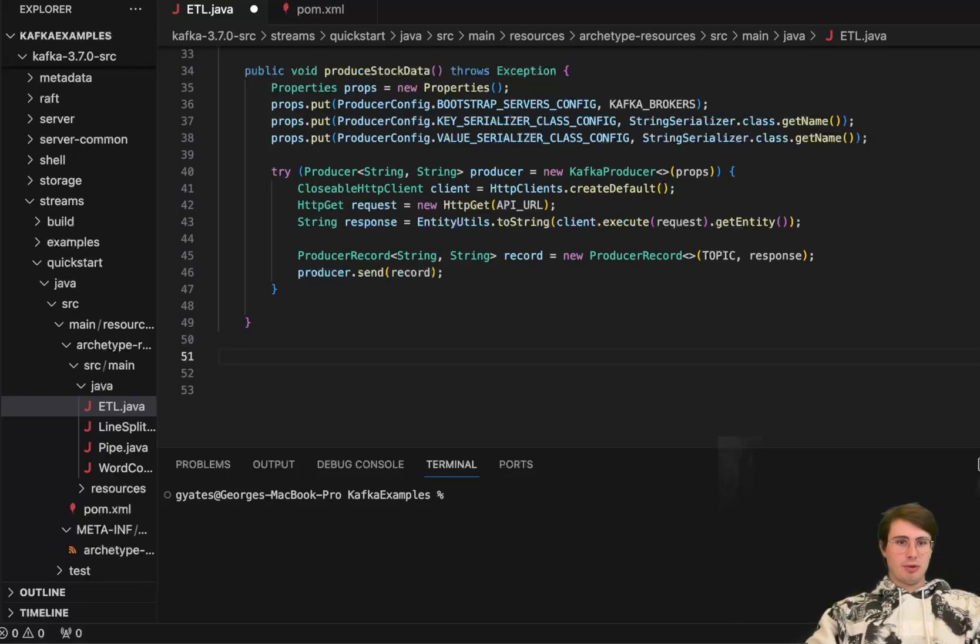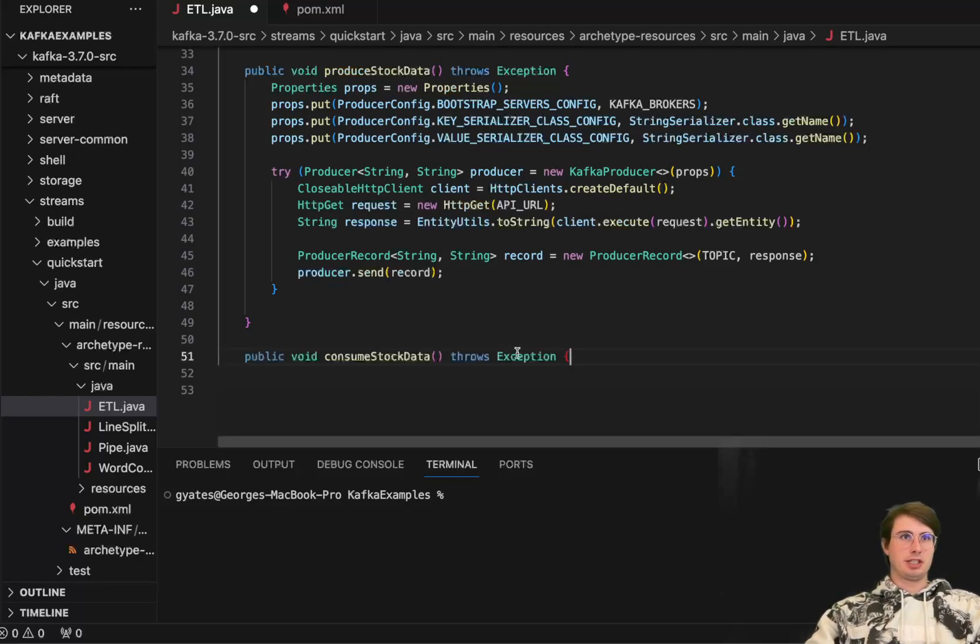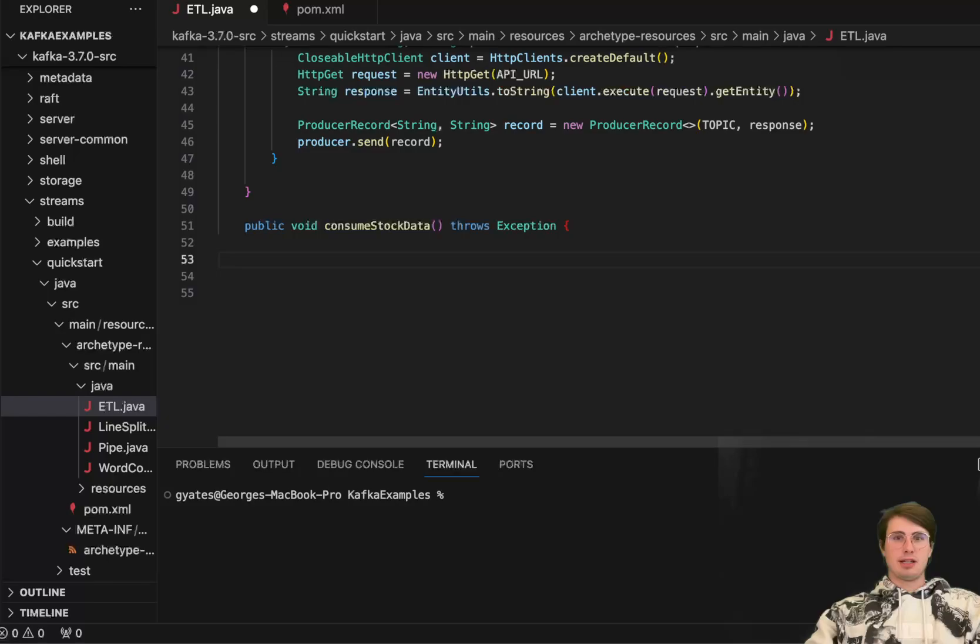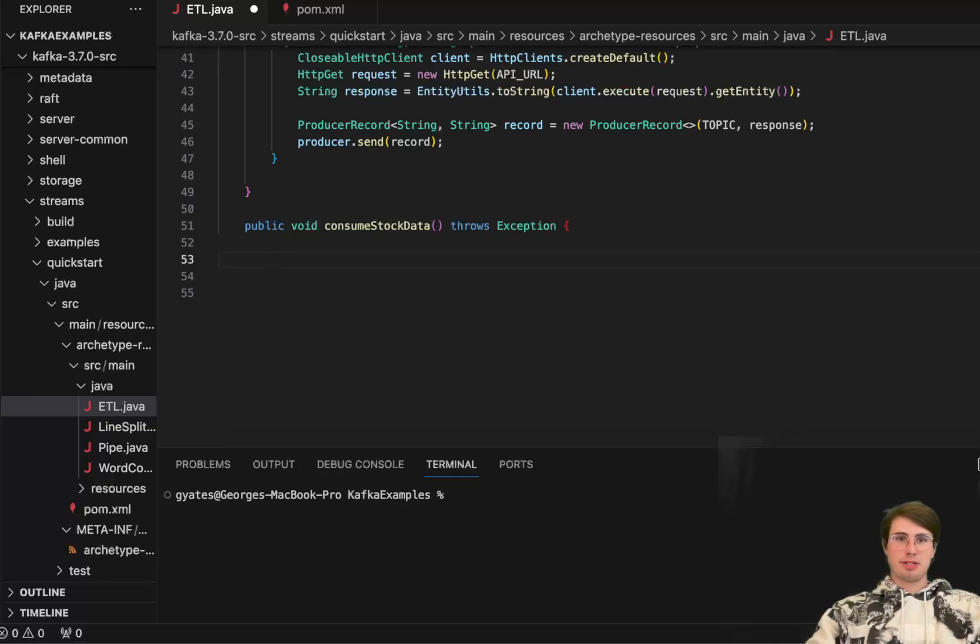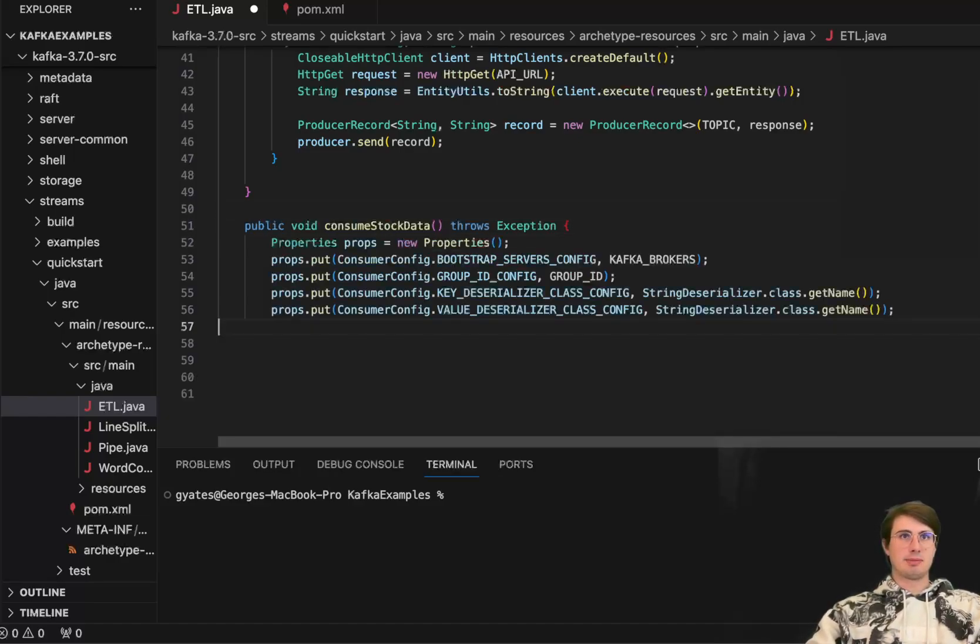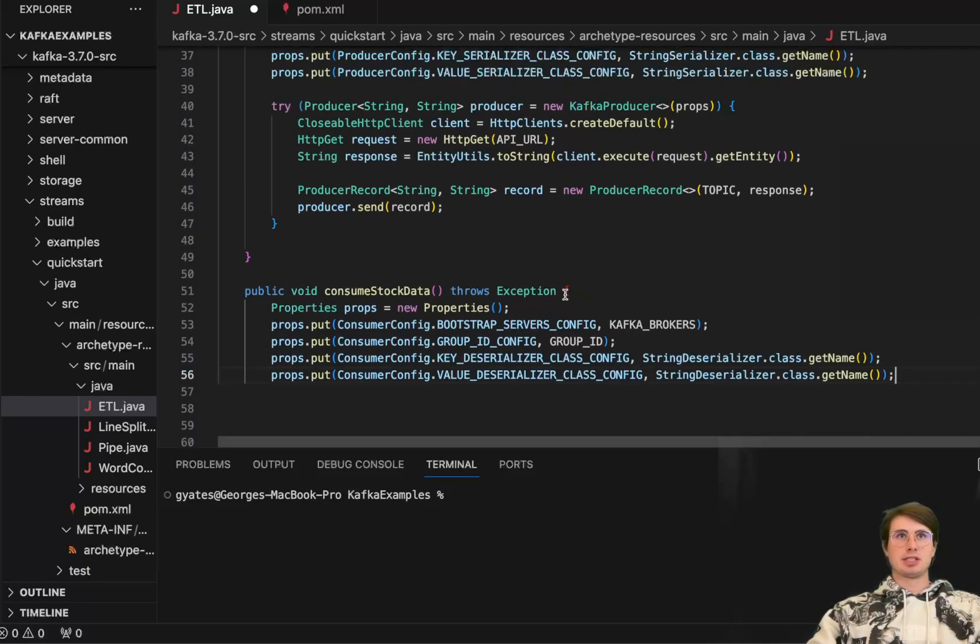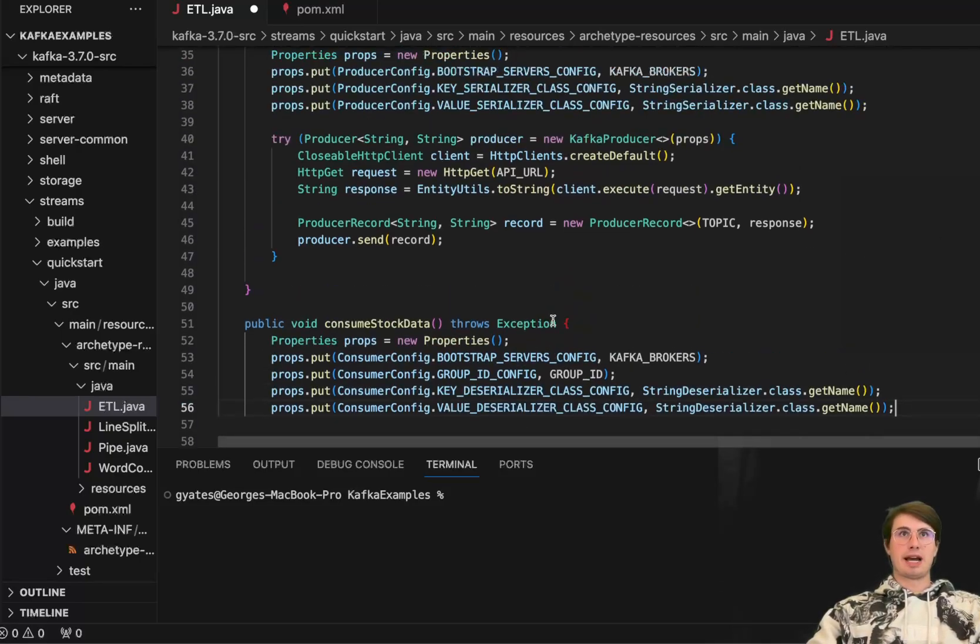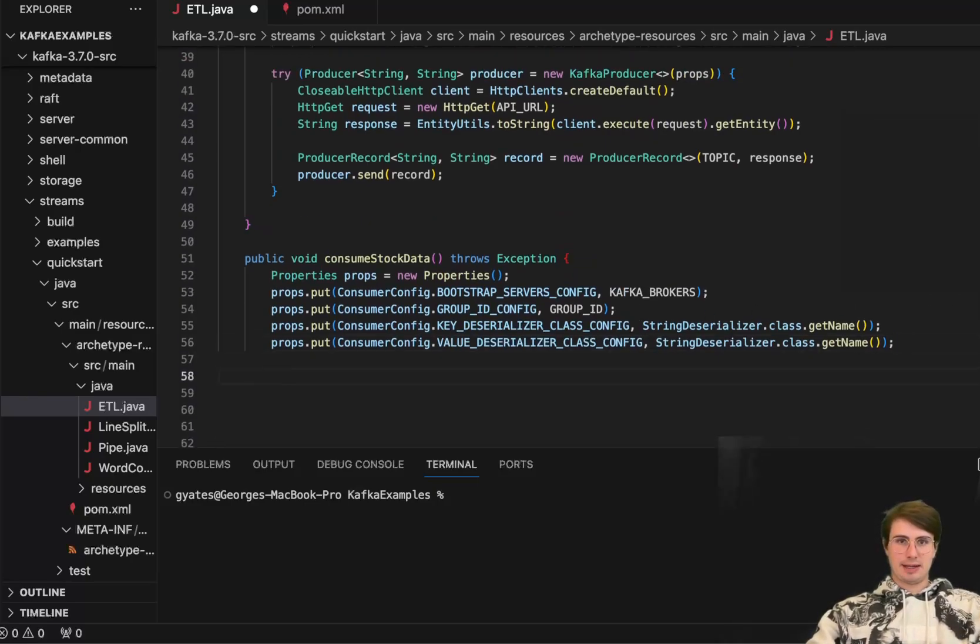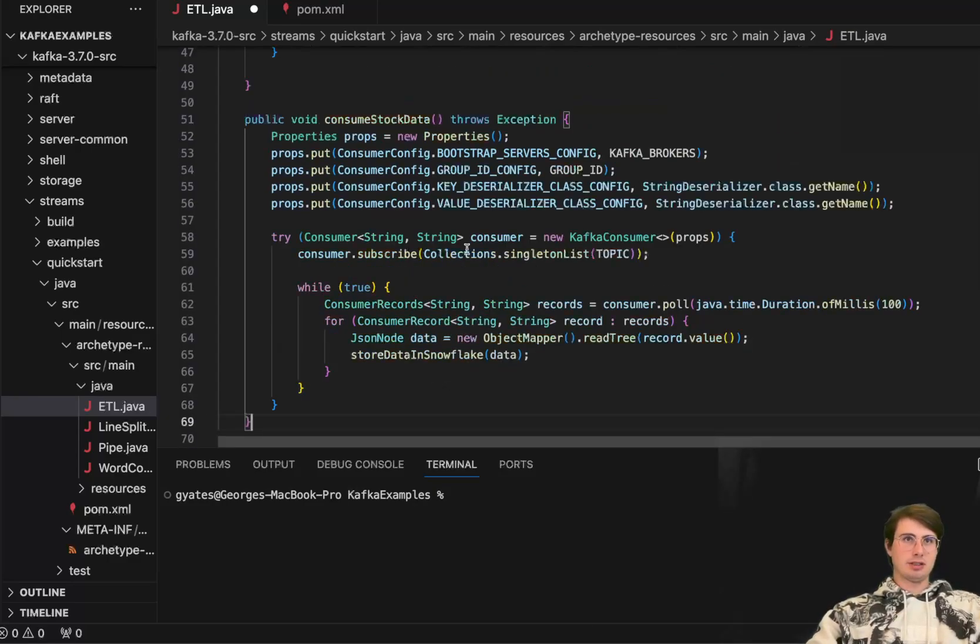And then next, we can define our consume stock data function. So to get started with our consume stock data function, we'll define and create another function definition here. So public consume stock data, then create another properties array here. So similar to what we did before, just setting up our consumer objects. So here, public properties, consume properties, a lot of the same here, but with an addition of a group ID configuration here. And you'll see why that is there later.